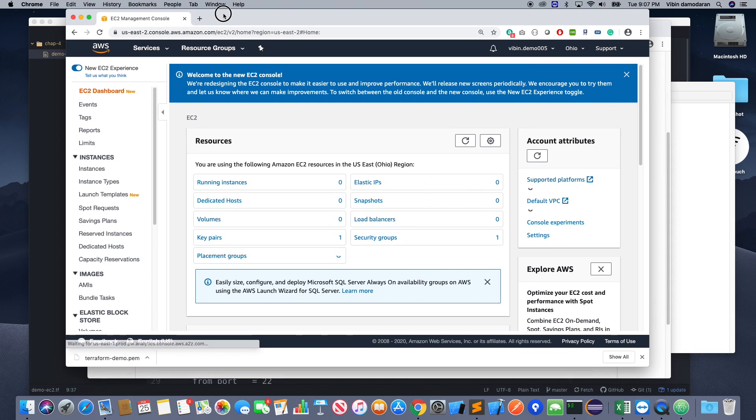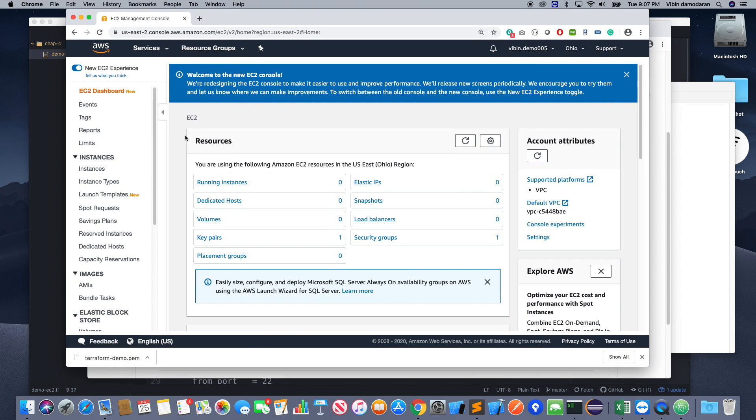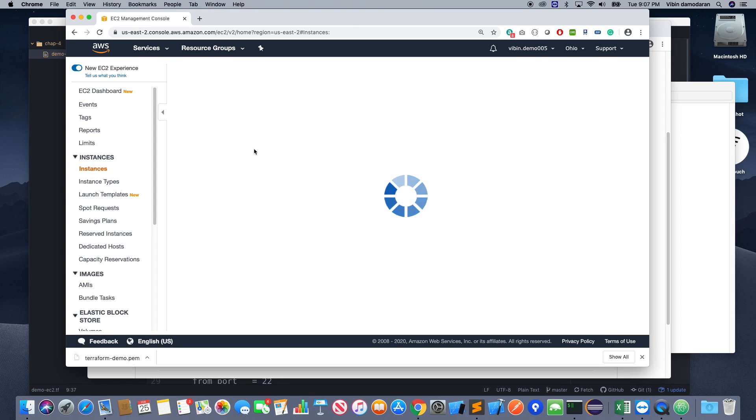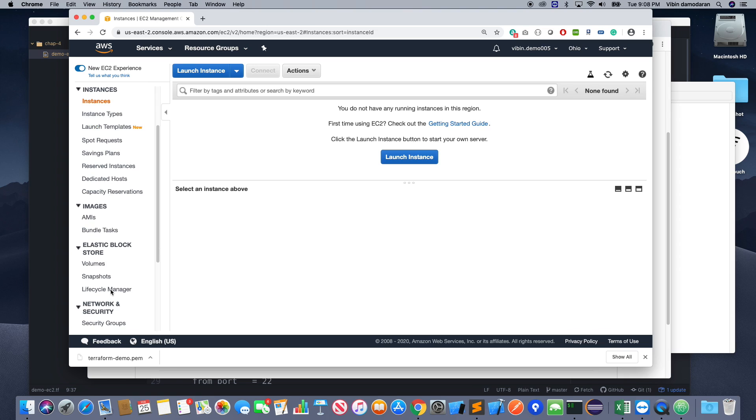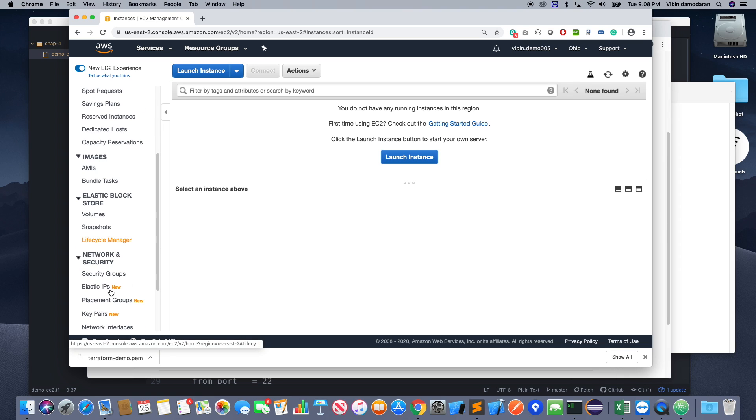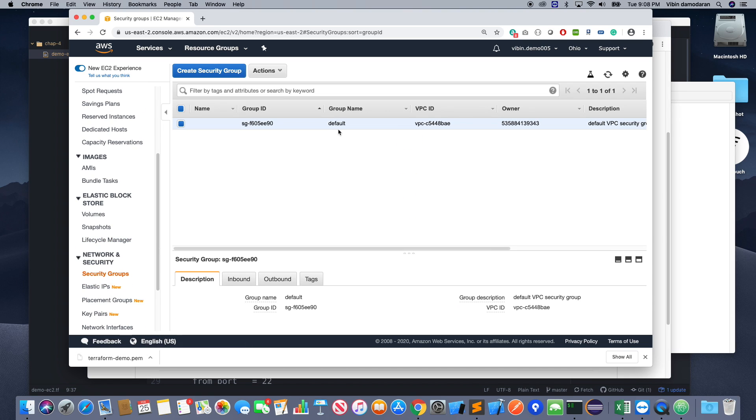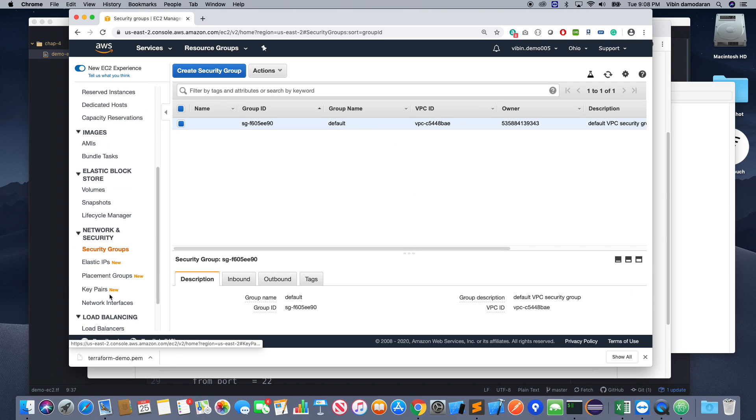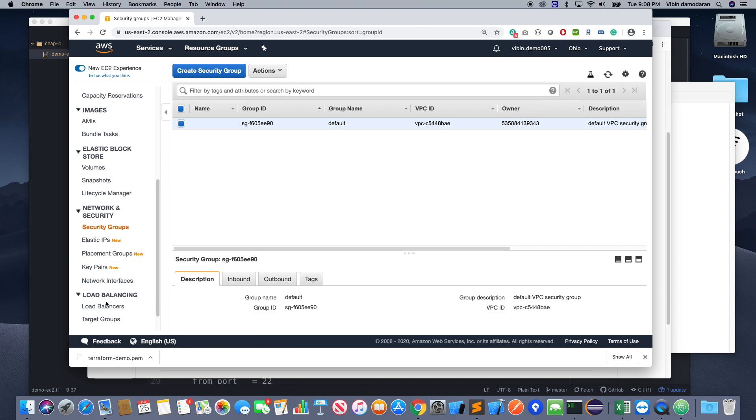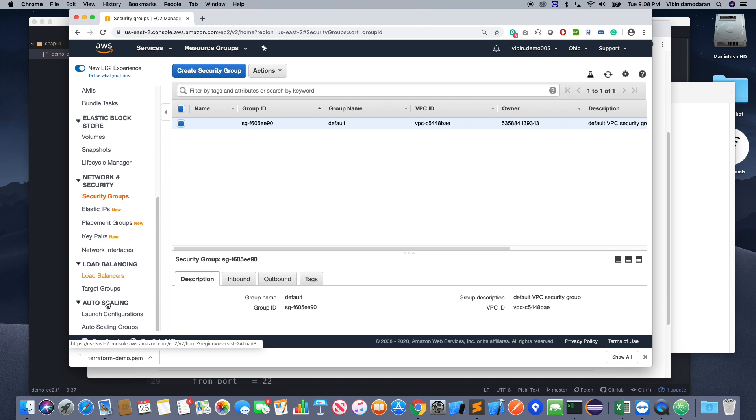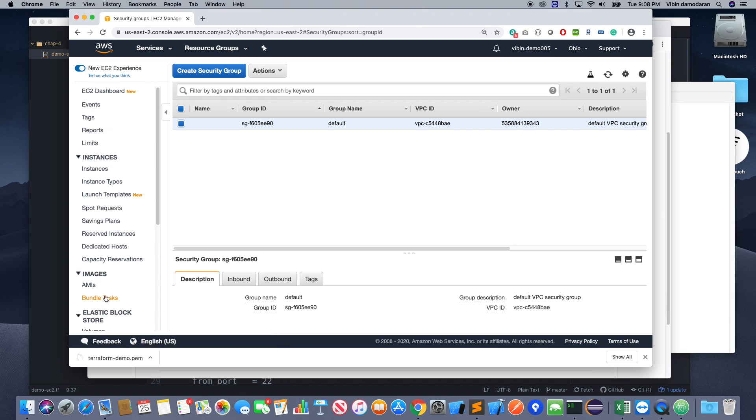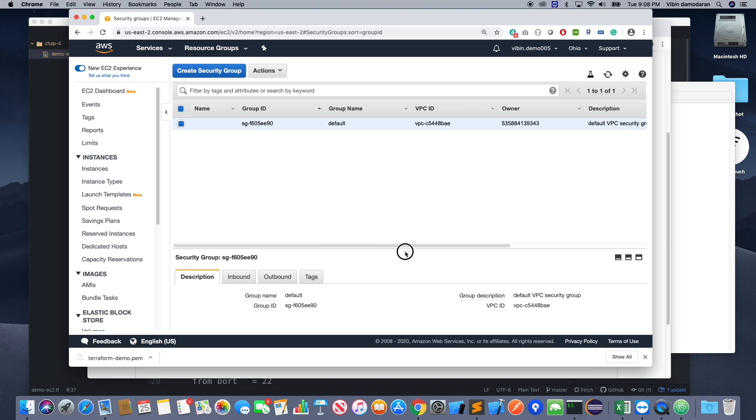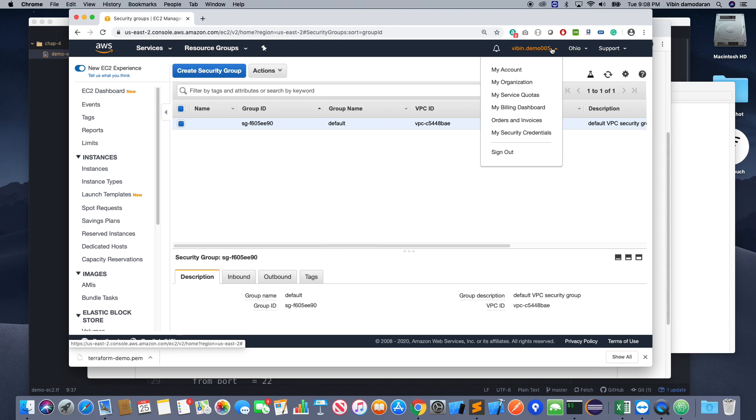So now we can save this file. I'm going to open the EC2 dashboard. So if you see that right now there is no EC2 instance running. So I do have one key pair. So you can see that there is no instance running right now. So I have one default security group. Let's call it as a default security group.